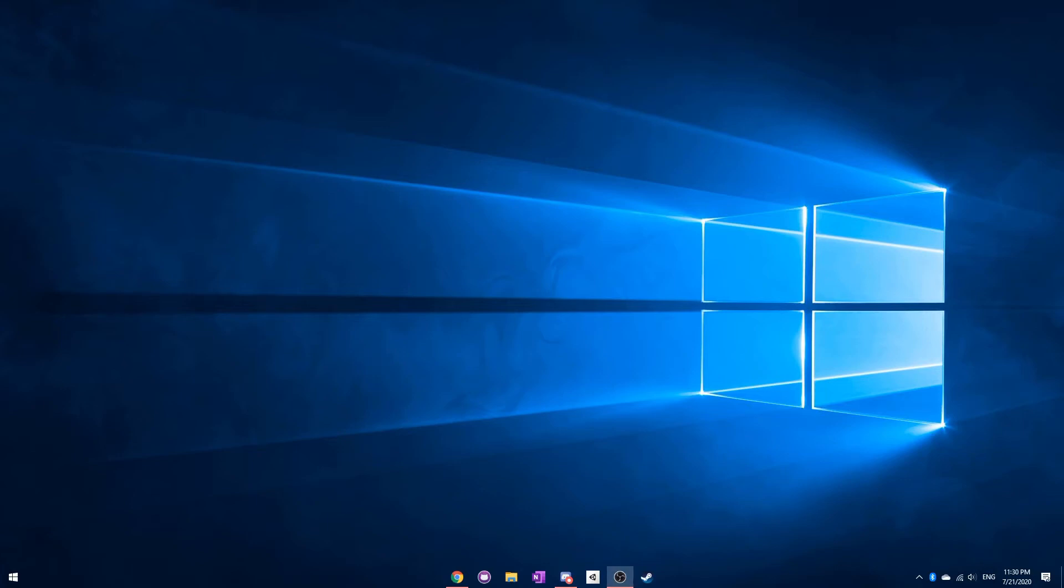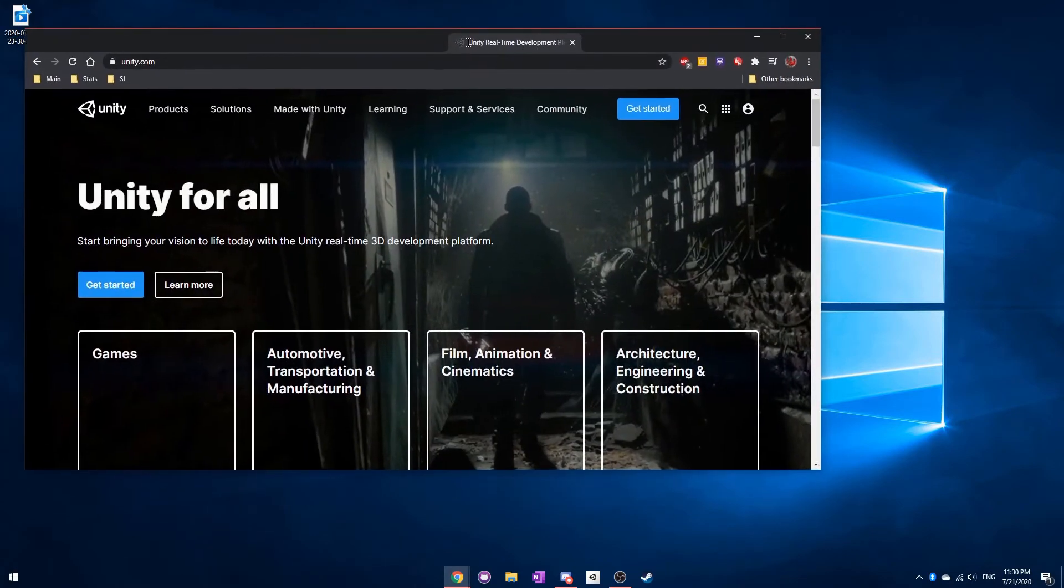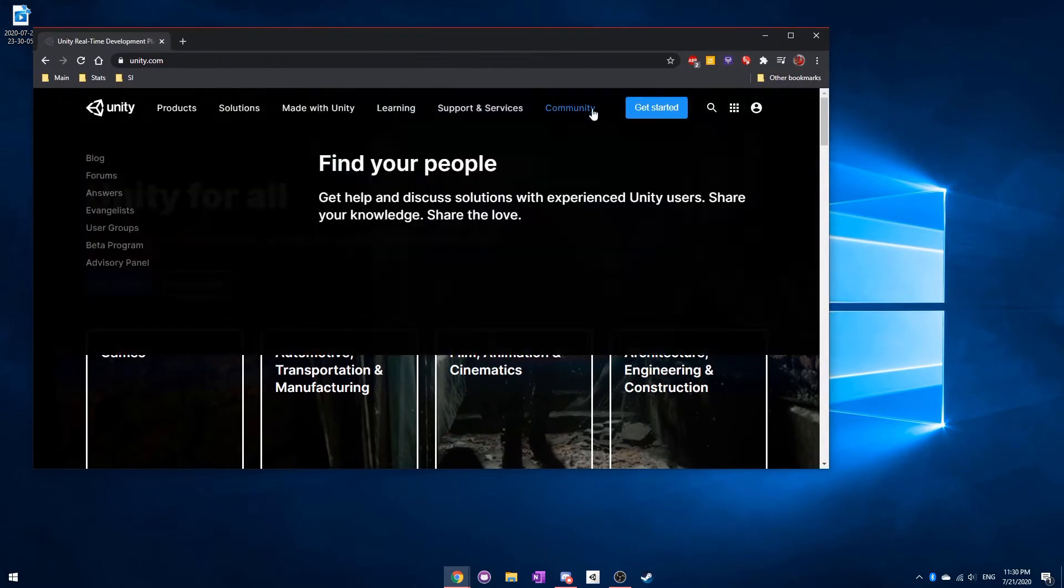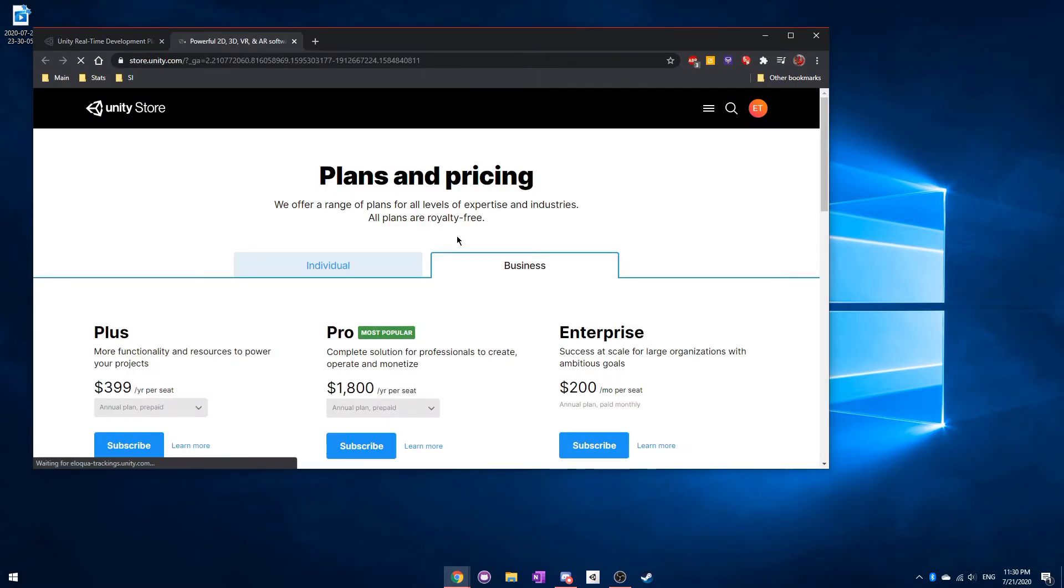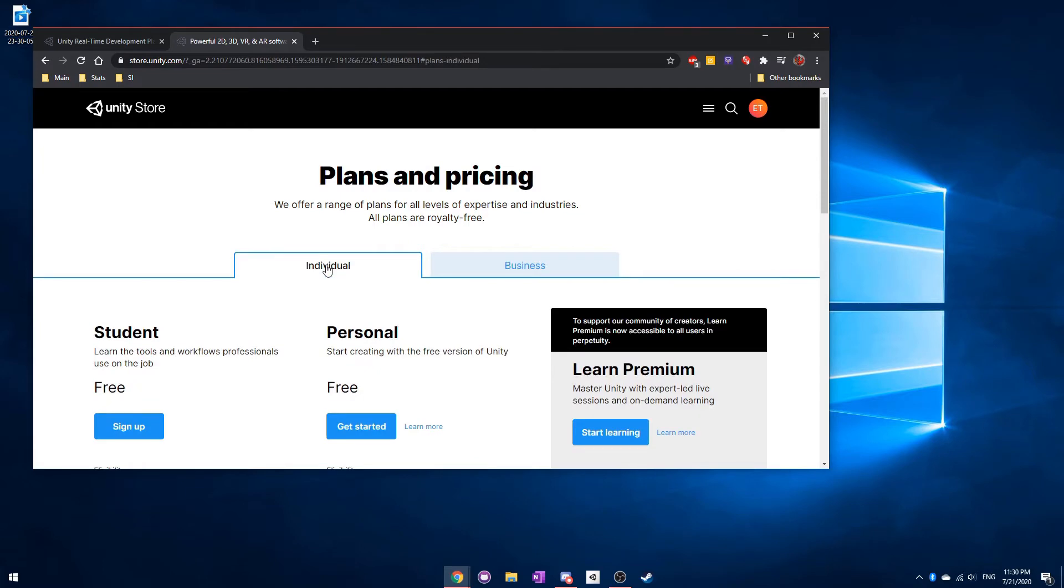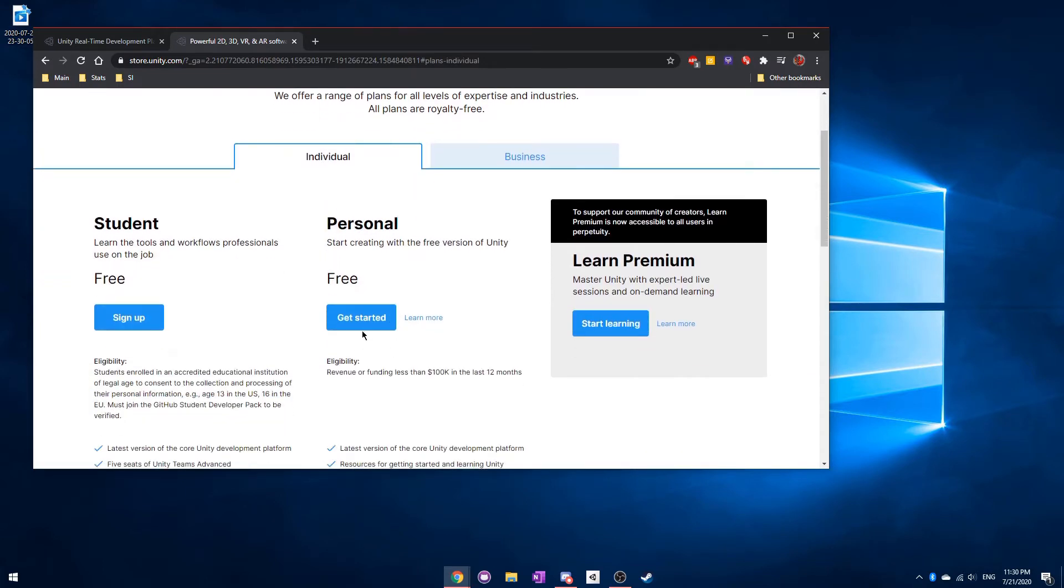Hey everyone, welcome to today's video where we will be going over how to actually install Unity in the first place. The first thing you'll need to do is go to Unity's website here, where we can select Get Started. And actually, we want to go to the Individual tab here, and we want to select Personal.